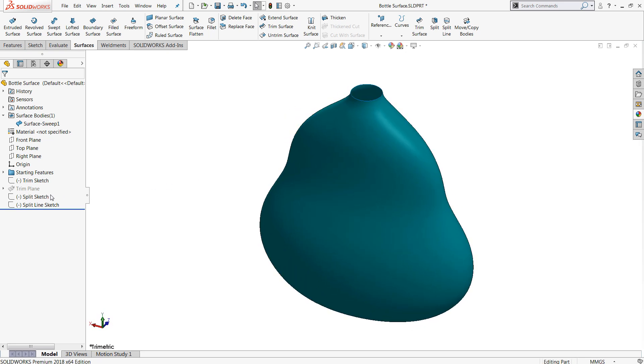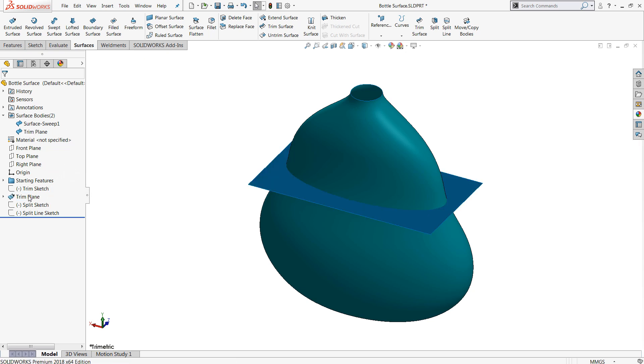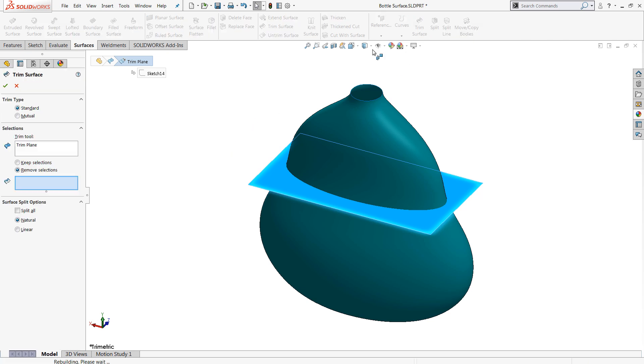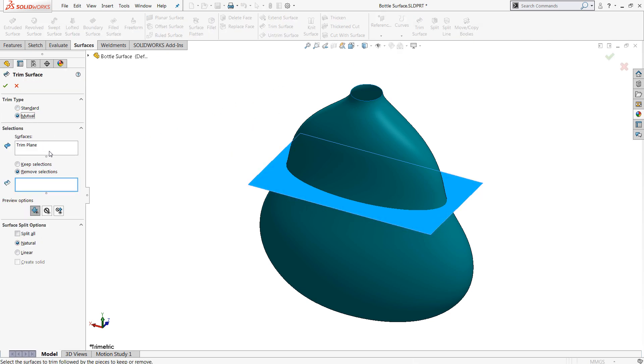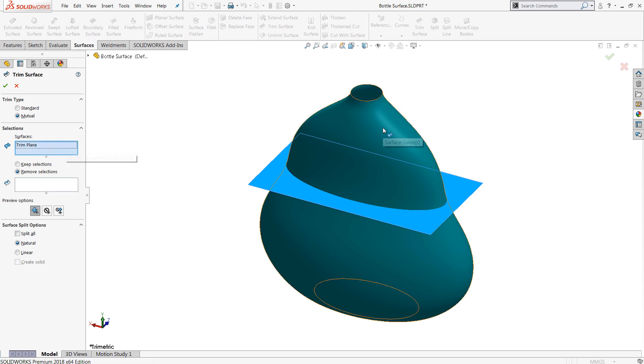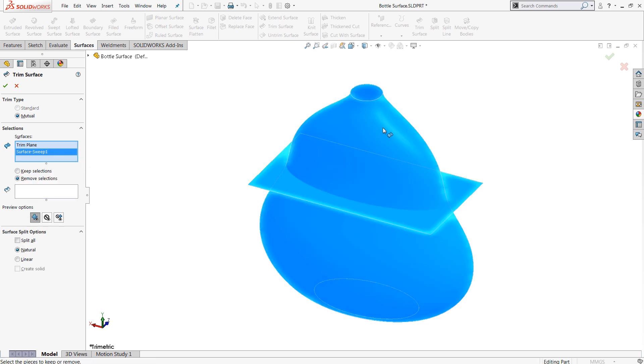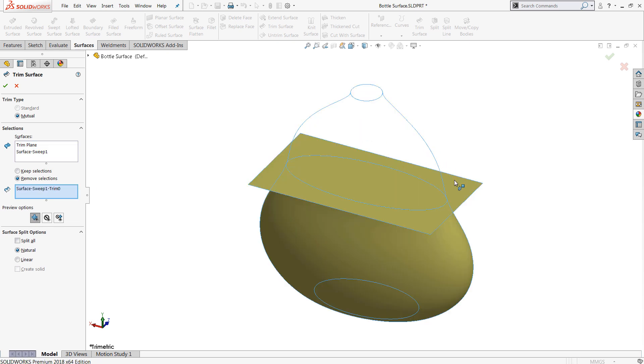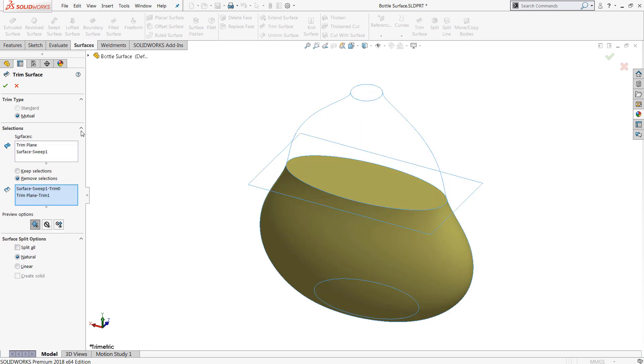So how about mutual mode? Well, that requires more than one surface. If you have two surfaces that are intersecting, for example, in this case I've got just a simple extruded surface here, I can use trim surface in mutual mode to modify both surfaces at the same time. In this case, I've got both surfaces selected, I can choose to remove both the top and the outside of the trimming surface.